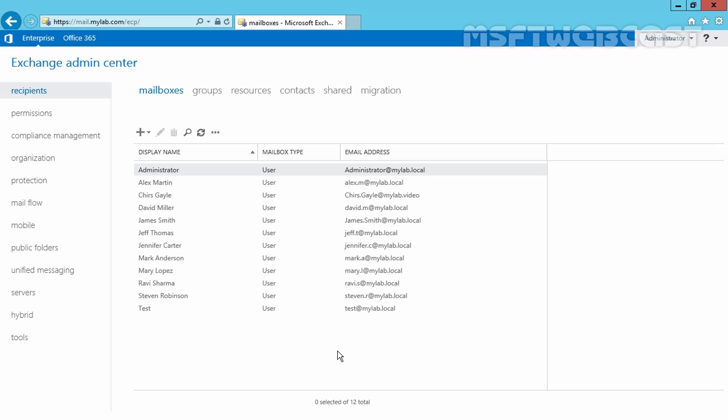we are going to see how to connect a disabled mailbox in Exchange 2016. We can use the Exchange Admin Center or Exchange Management Shell to connect a disabled mailbox to an Active Directory user account.